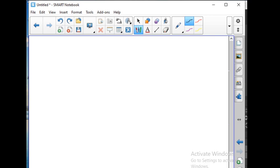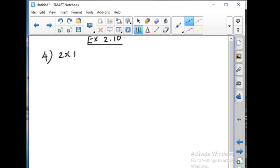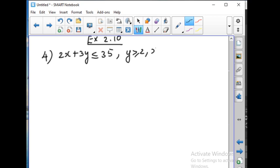Good morning students. Today we are going to continue with Exercise 2.10 — graphing the inequalities and finding the solution for the given inequalities. So that's problem number 4: 2x plus 3y less than or equal to 35, y greater than or equal to 2, and x greater than or equal to 5. So 3 inequalities are given.